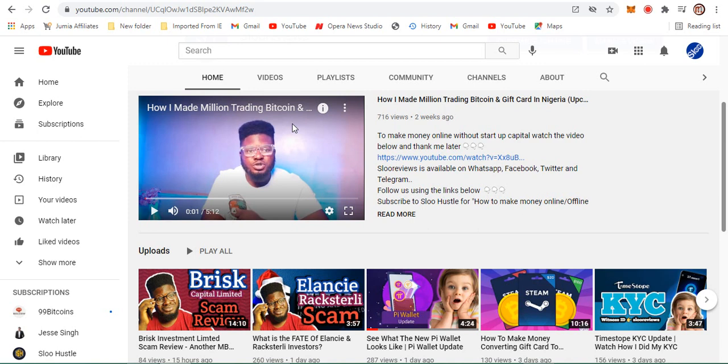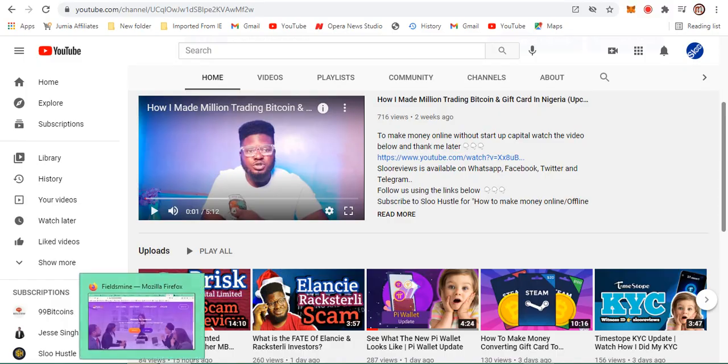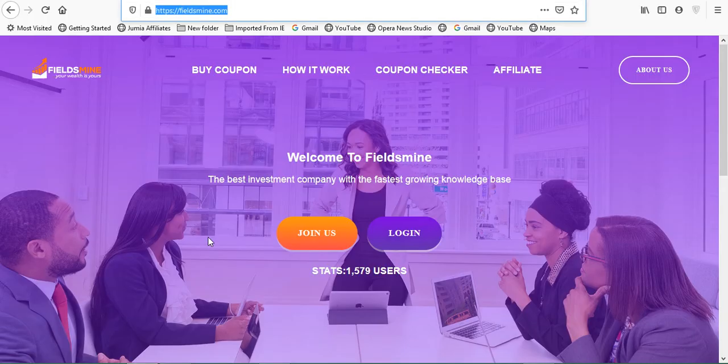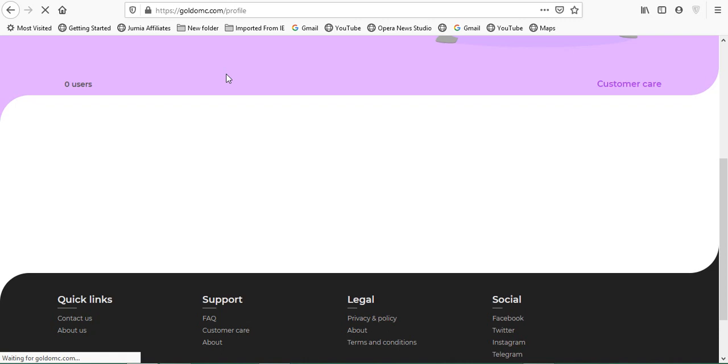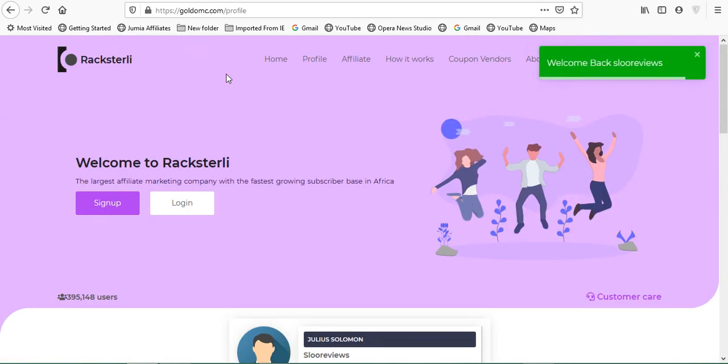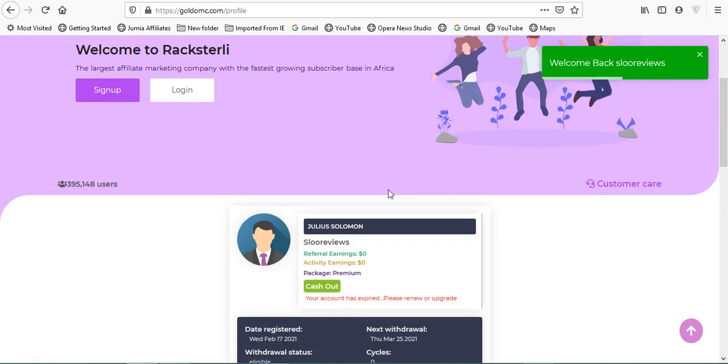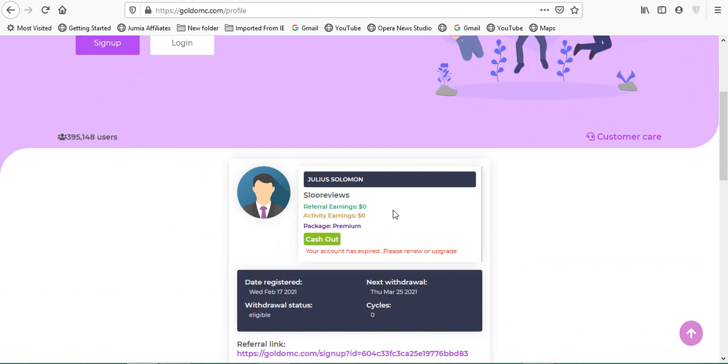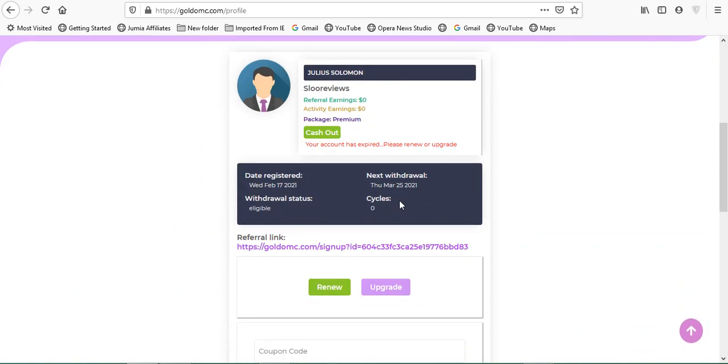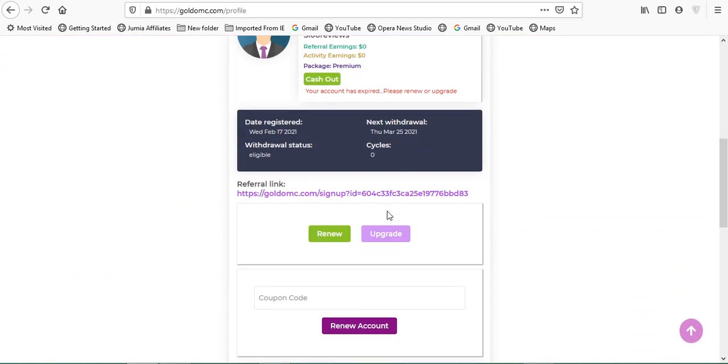Hello guys, this is probably the sixth day Rockstarly promised to pay us and we've not seen anything from them. Ever since then, my account has been wiped out. No balance is showing. You can see verify any zero, activity any zero, and I've not been paid since then.